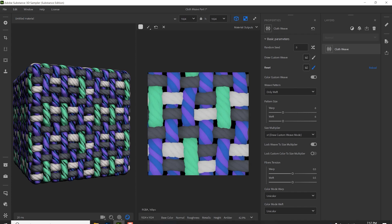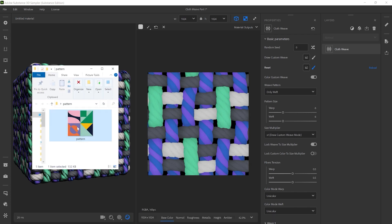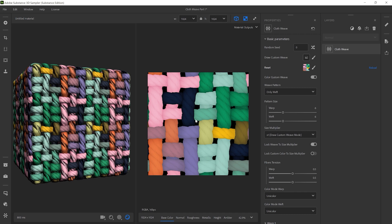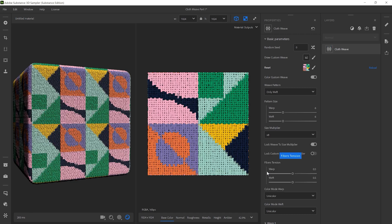If you don't want to paint, you can plug a color map into the slot to drive the colors. The Size Multiplier adjusts the resolution and size of the color threading.